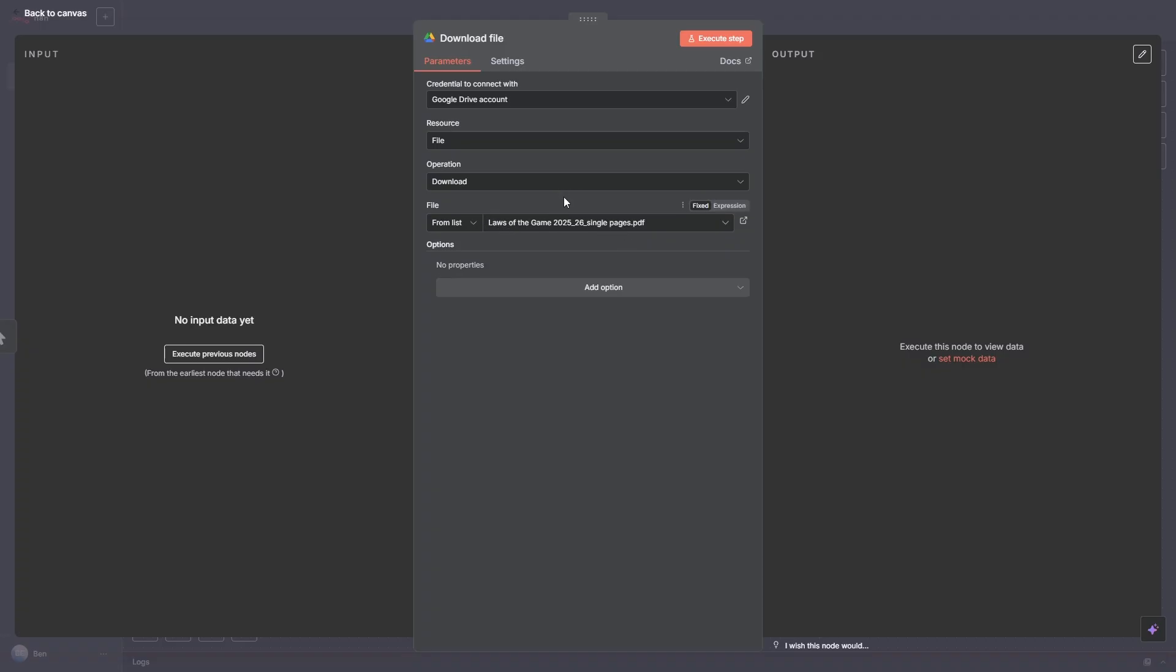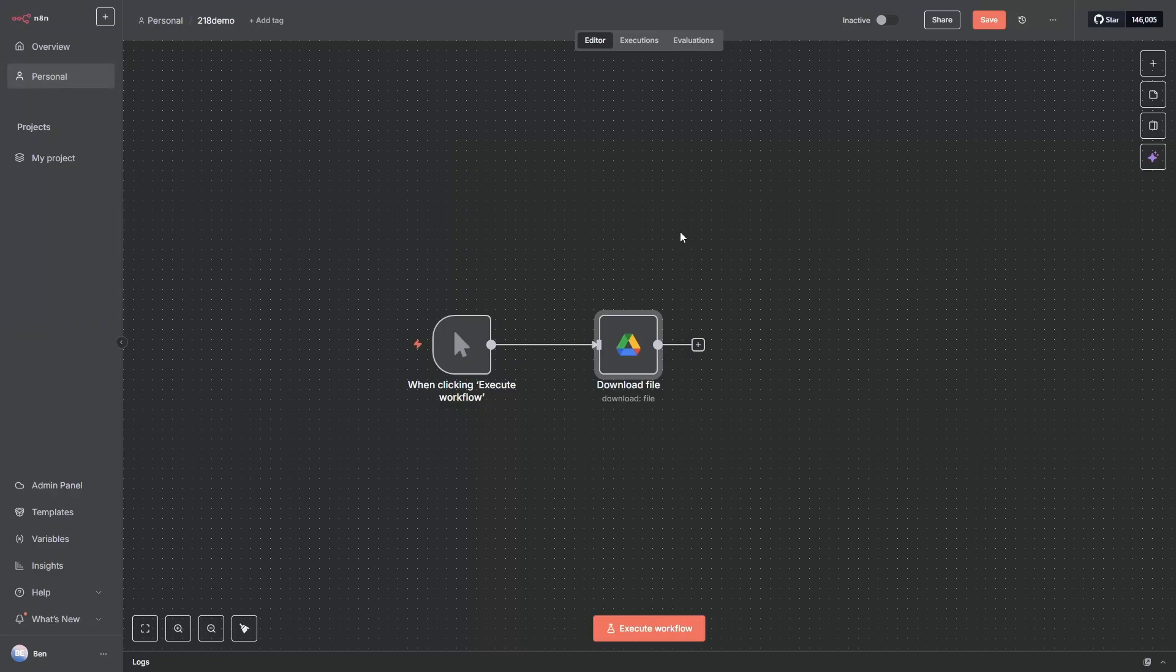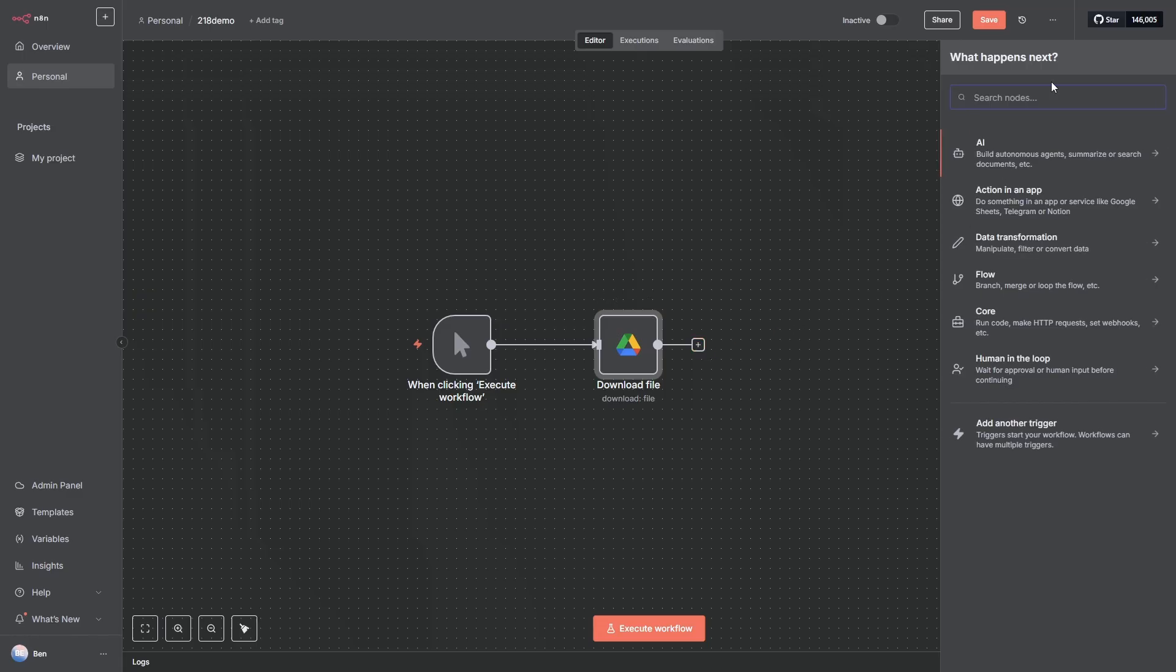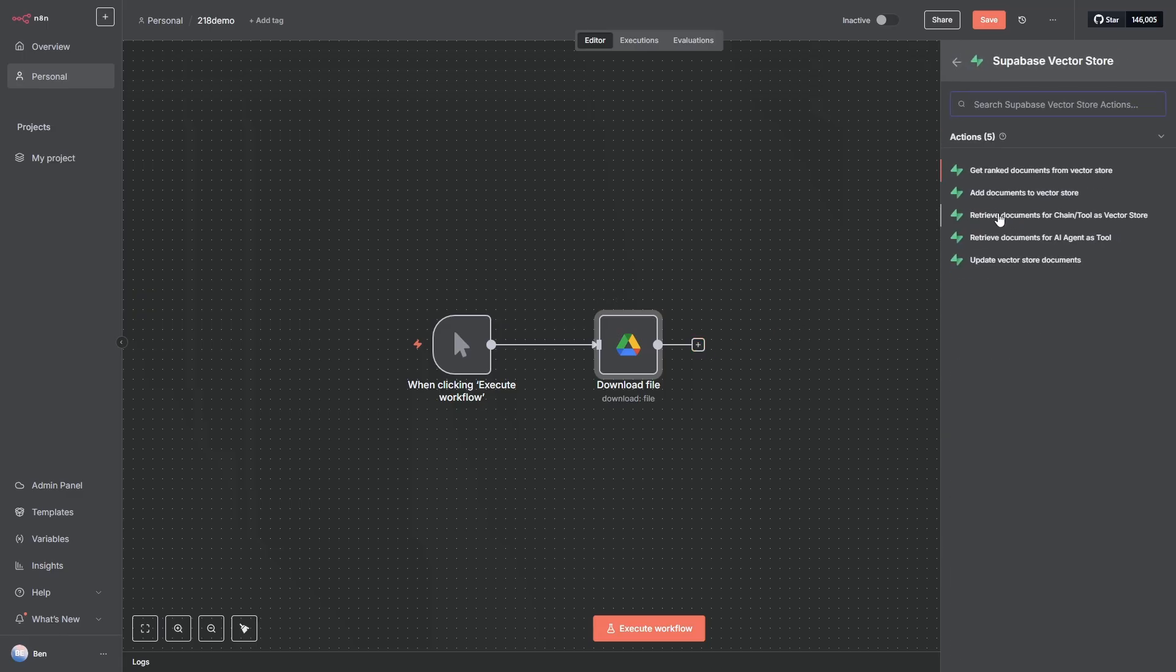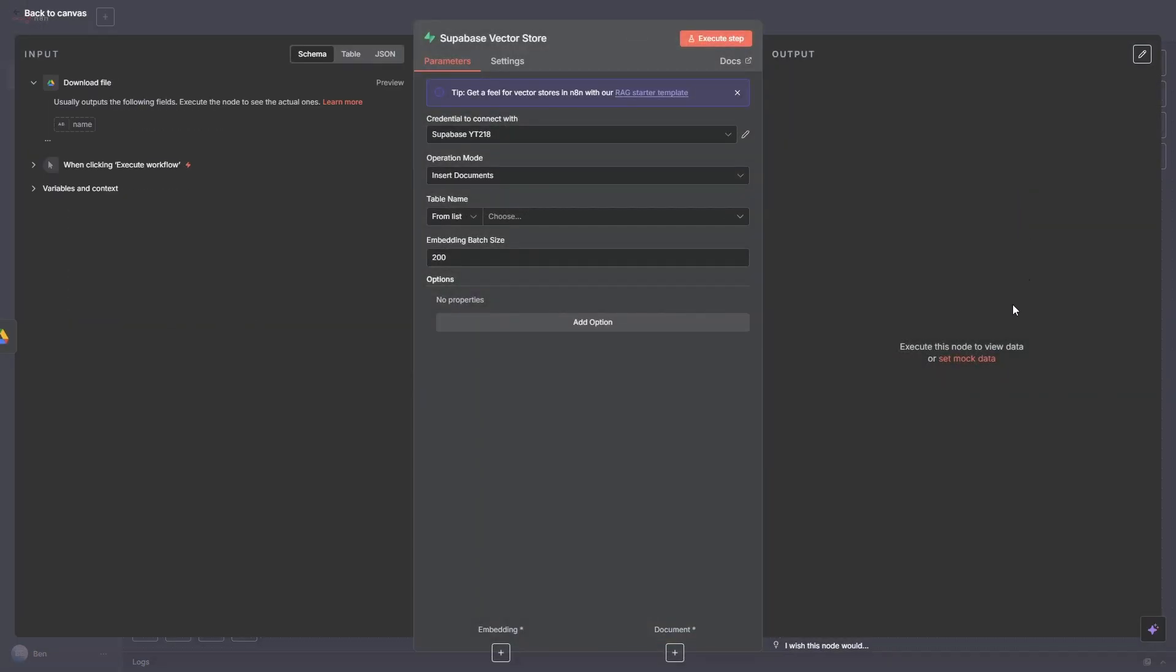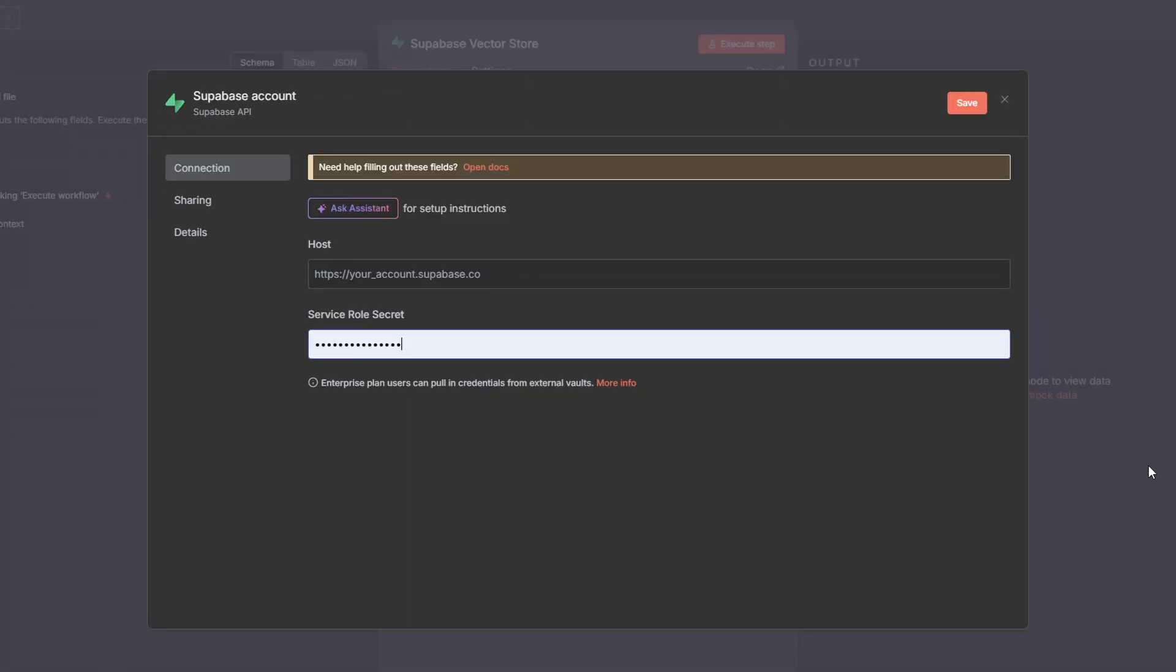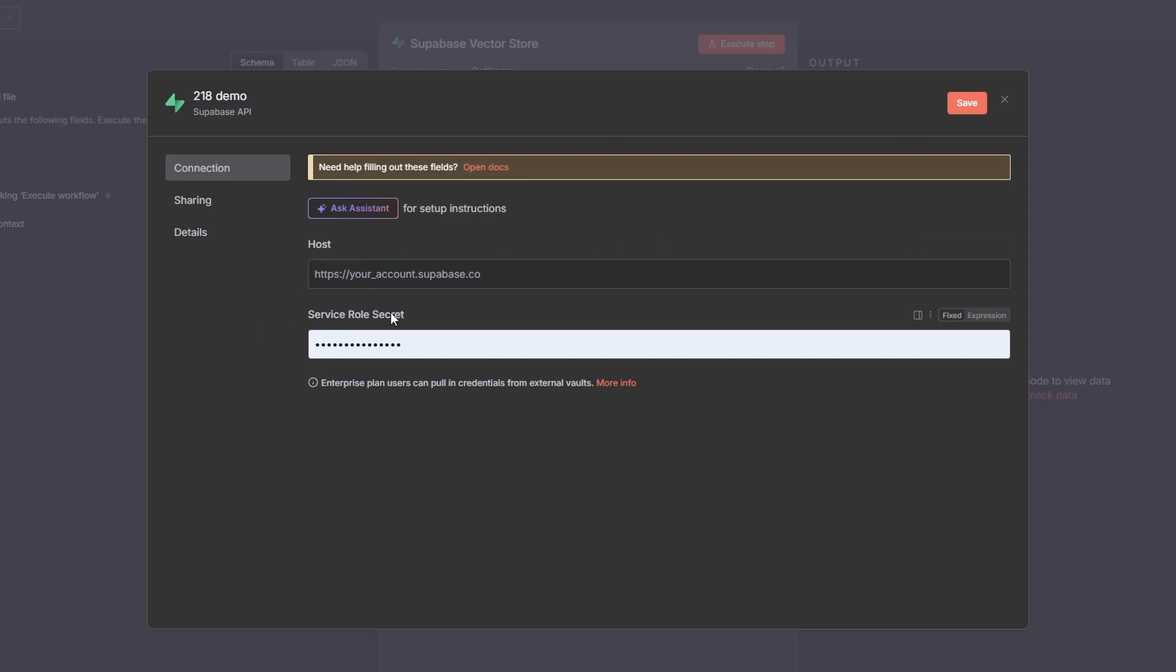Now for our next step we need a Supabase vector store. So we can just click the plus button, type in Supabase, click on Supabase vector store and we want to add documents to a vector store. And then you want to add a new credential, you just press the pencil icon and this will open up. So it's a Supabase account, maybe give it a name. So I'm going to call it N8N demo. And then it asks for the Supabase host and the service role key.